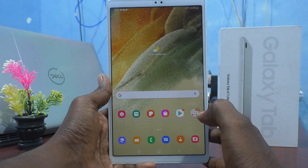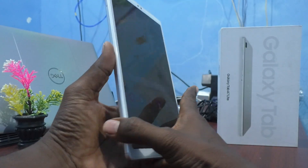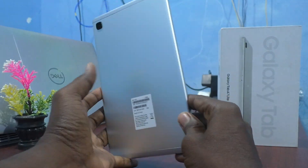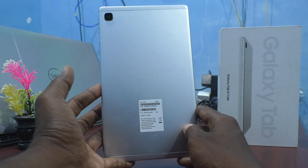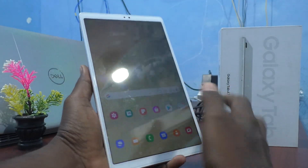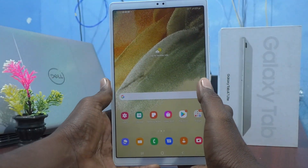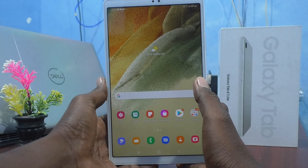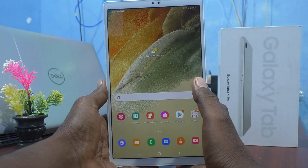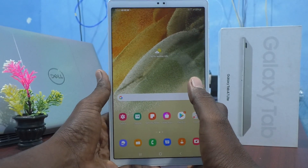Hi friends, this is Five Instructor Channel. Here is Samsung Galaxy Tab A7 Lite. In this video you will learn how you can change wallpaper in your tablet Samsung Galaxy Tab A7 Lite.